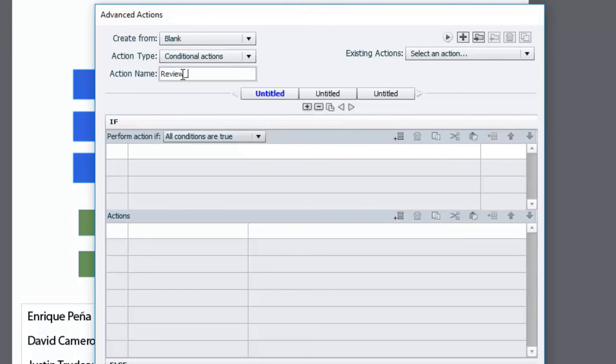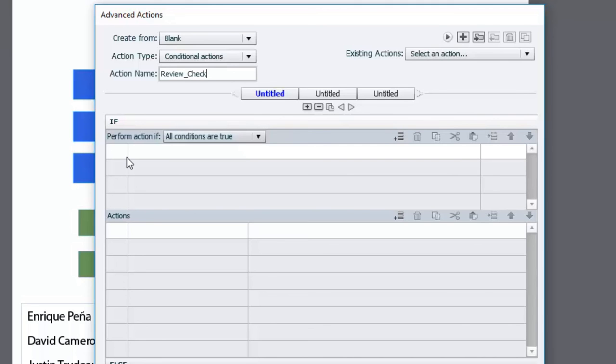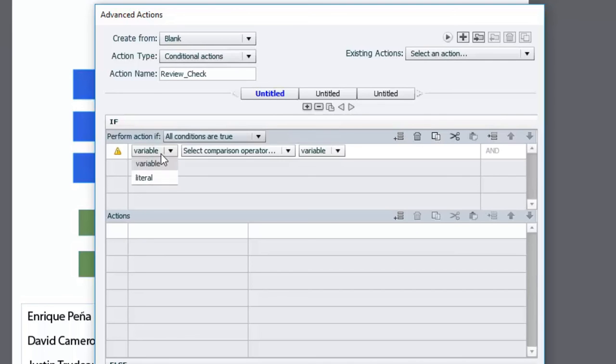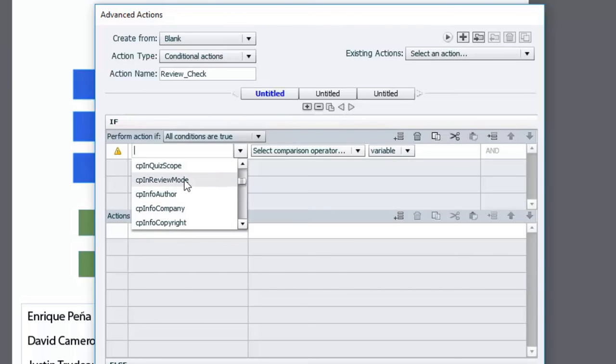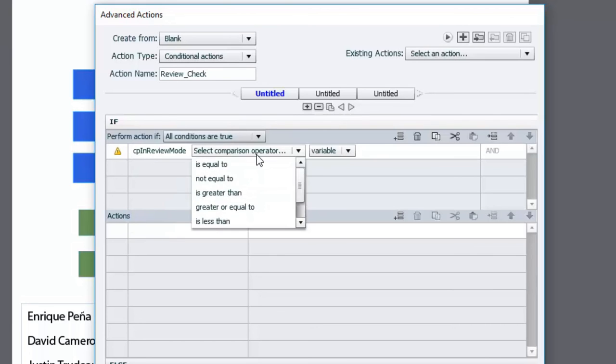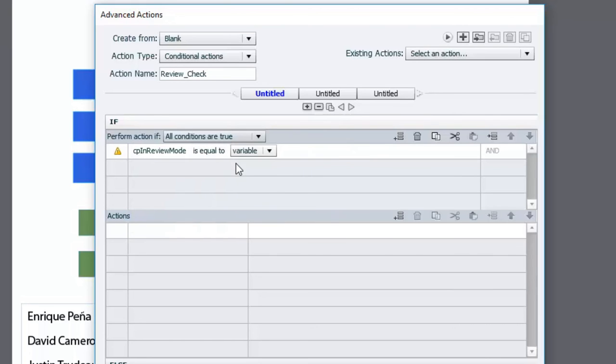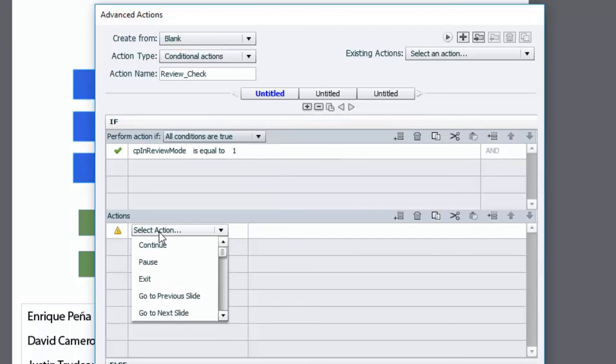And we'll just call this something like review check. And so this is a really straightforward advanced action. It's not too complicated. It works with a system variable that's built into Captivate that can report on whether the project is in review mode or if it's not in review mode. And that's all we're going to be checking for really. So what we're going to do is if the variable and it's CP in review mode is equal to the literal value of one